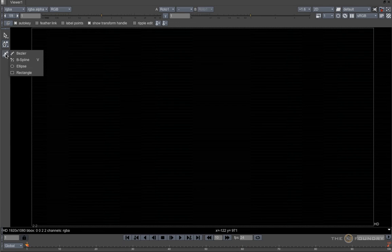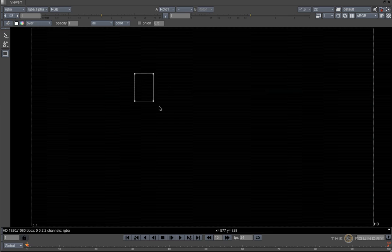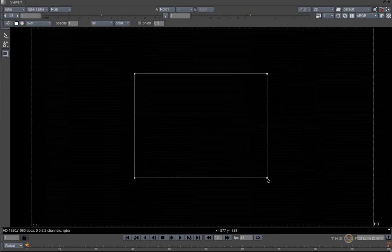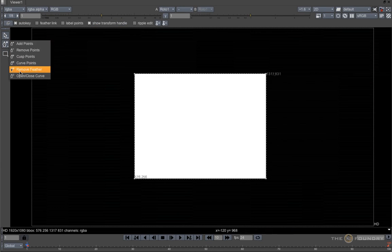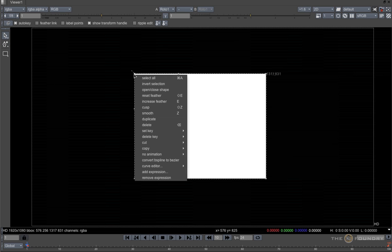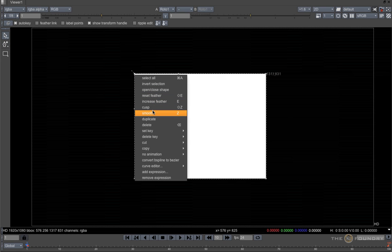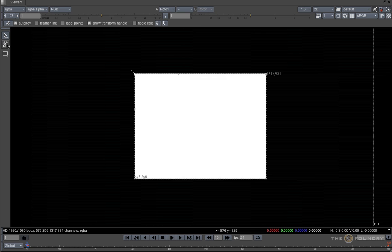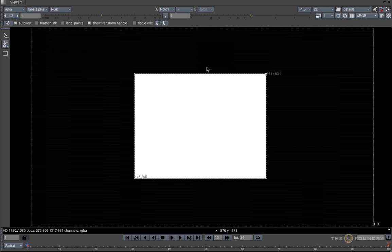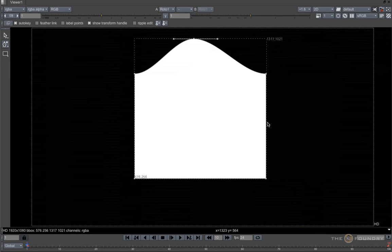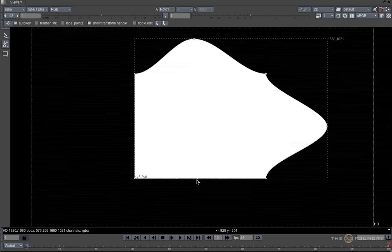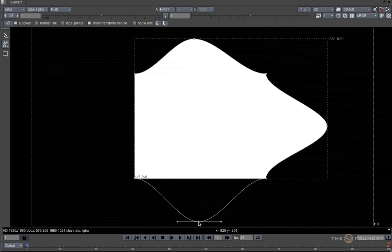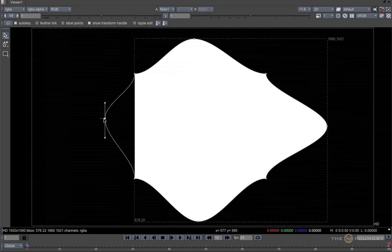In addition to what we have looked at so far, there are a few other ways we can modify our shape. We can select from the Point tools here, or right click and select from the drop down menu, or we can use keyboard shortcuts. For example, I'll create some points using the Add Points tool, or I can use the Ctrl or Command plus Alt shortcut and pull out a point.